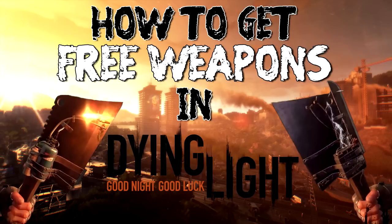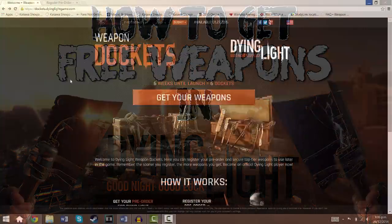Let me start by pointing out that this is yet another pre-order bonus. So if you're one of those people who hates pre-ordering with a passion then I'm sorry, but you won't be able to get these free weapons unless you pre-order the game.